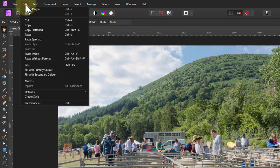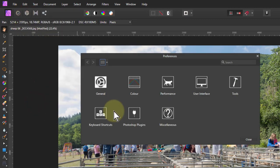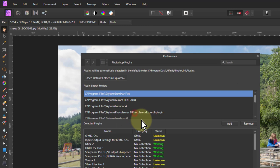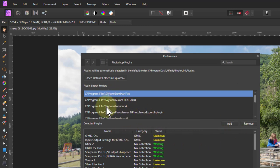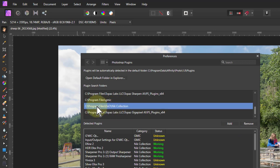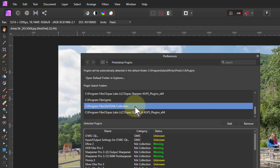To install them, go to Edit > Preferences and look for Photoshop Plugins. Then click Add and navigate to find a filter. In this case it's Program Files, DxO, and Nick Collection.